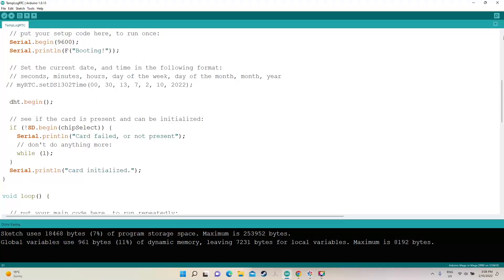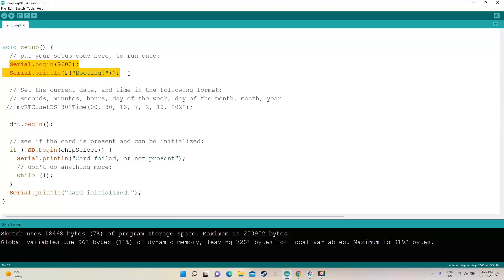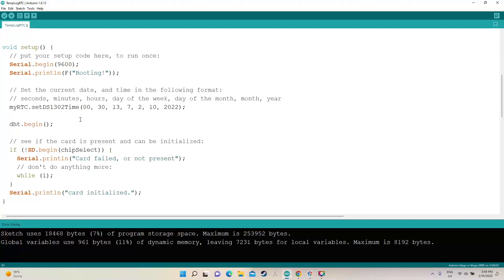Alright so in the setup you can see I've started the serial port and then I'm just printing booting. Now this first line here which is commented out right now and I'll show you in a sec how this works, you have to set the time. So the date, the time and then the day of the week.